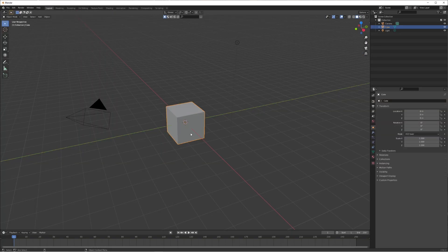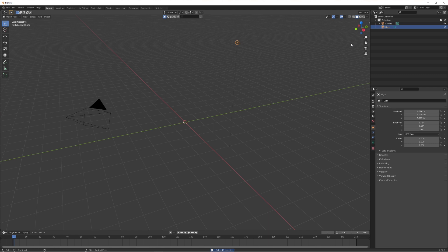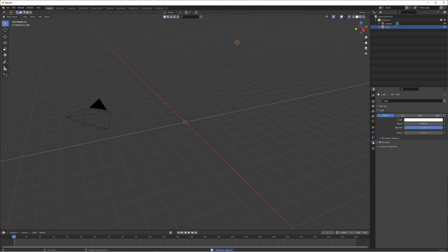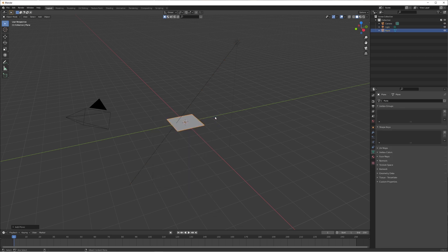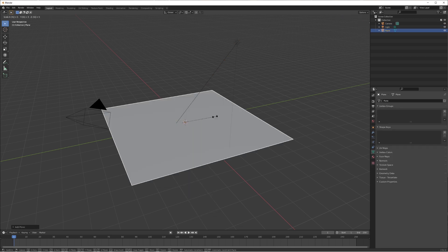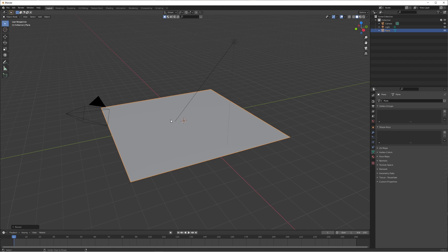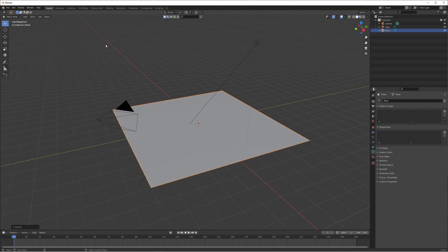Let's open a new blank scene, delete our default cube, and change our light to a sun. Under shadow, check contact shadow — it's always a good thing to do when setting up a scene — and change that strength down to five, because a thousand will just wash everything out. Then add a mesh, add a plane, scale it by five, and that's going to act as our base for the city.